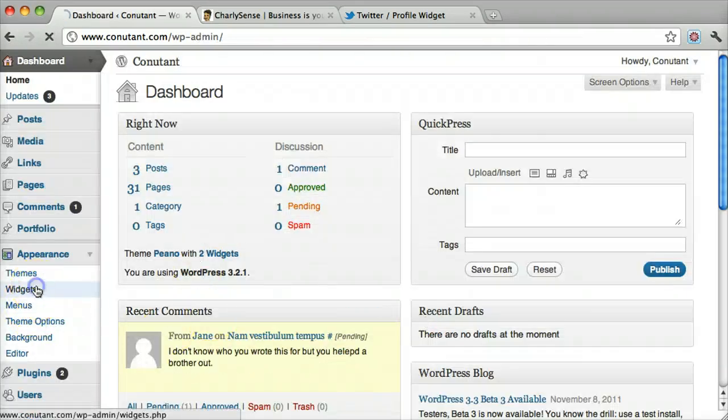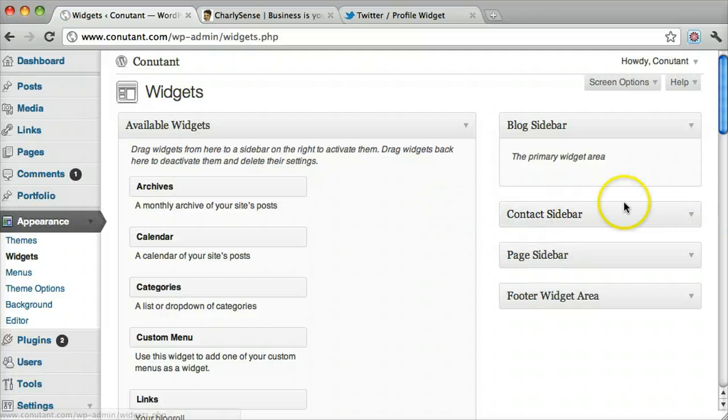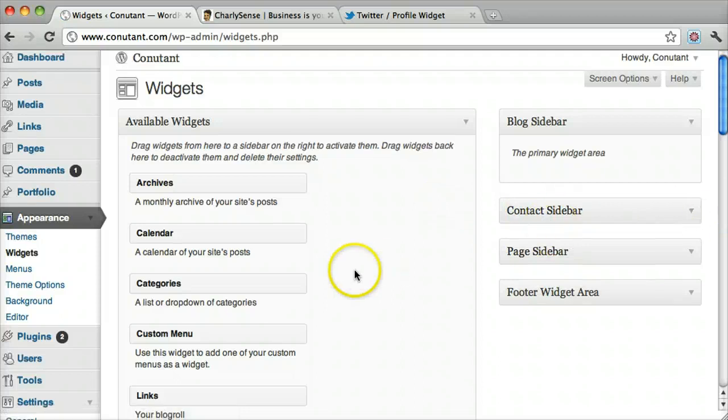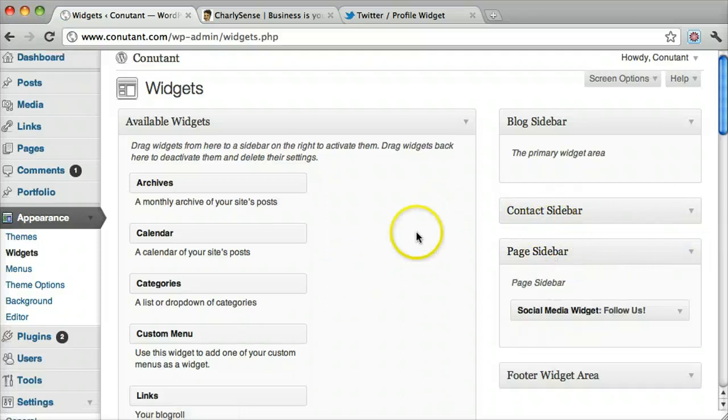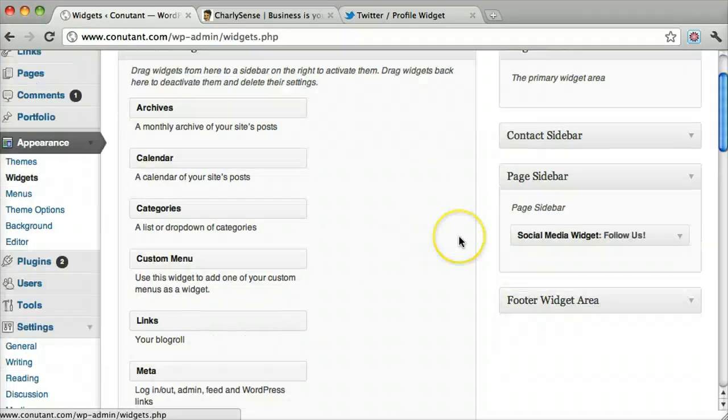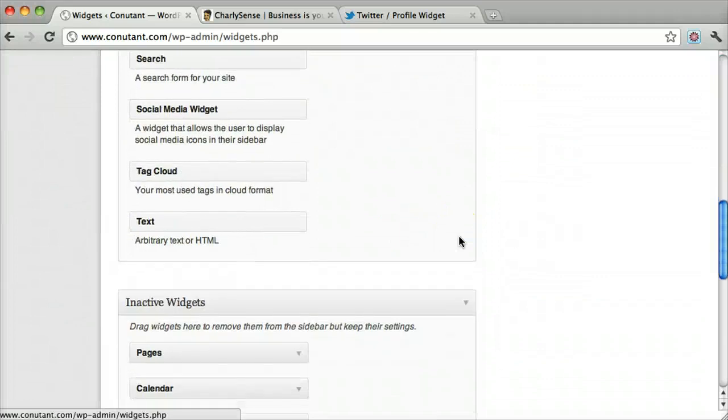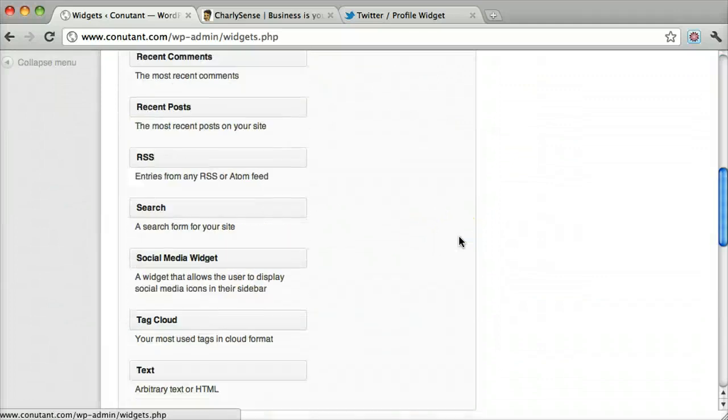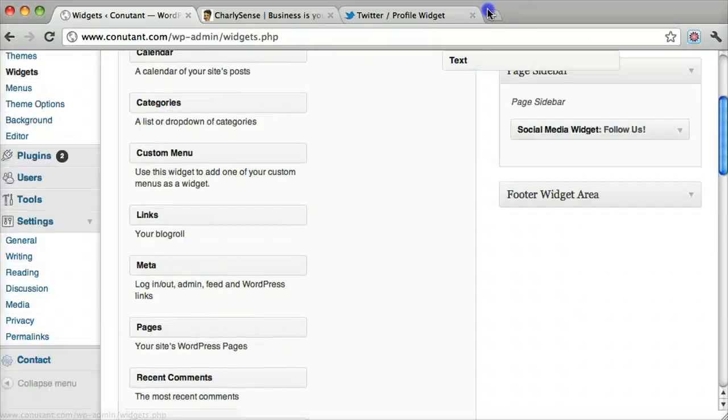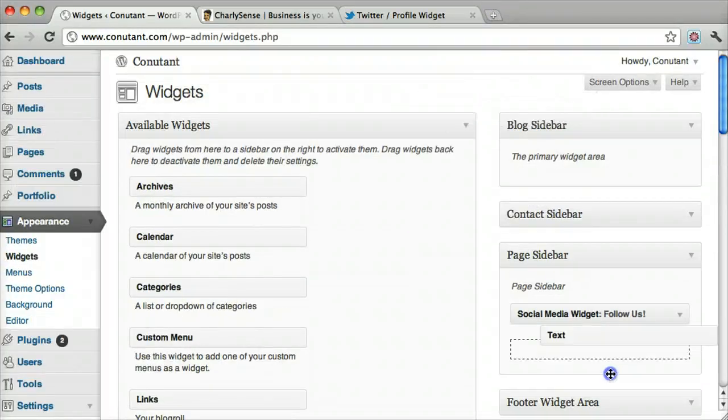And we're going to put it in our widgets. We're going to put it in our page sidebar widget. Yours might be the default widget. And we're going to drag text or HTML up. It also puts in JavaScript.